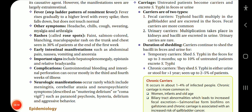Early intestinal manifestations include abdominal pain, nausea, vomiting and anorexia. Important signs include hepatosplenomegaly, epistaxis and relative bradycardia. Complications: intestinal bleeding and intestinal perforation can occur mostly in the 3rd and 4th week of illness. Neurologic manifestations occur rarely, including meningitis, cerebellar ataxia, or neuropsychiatric symptoms described as muttering delirium or coma vigil, such as paranoid psychosis, hysteria, delirium and aggressive behavior.